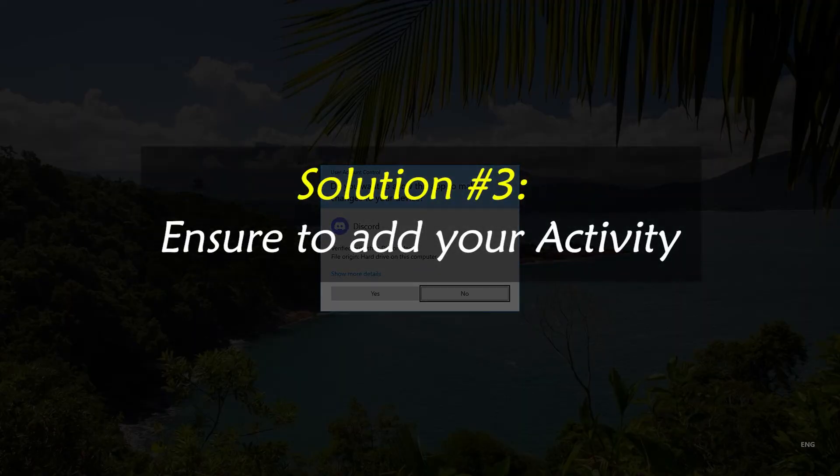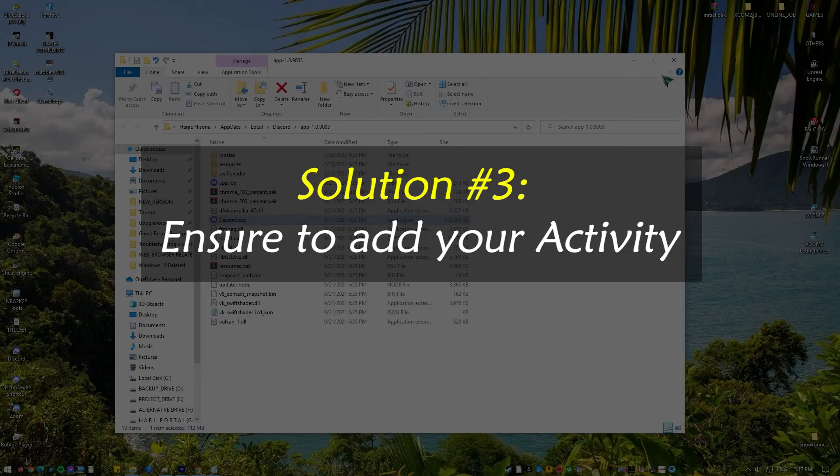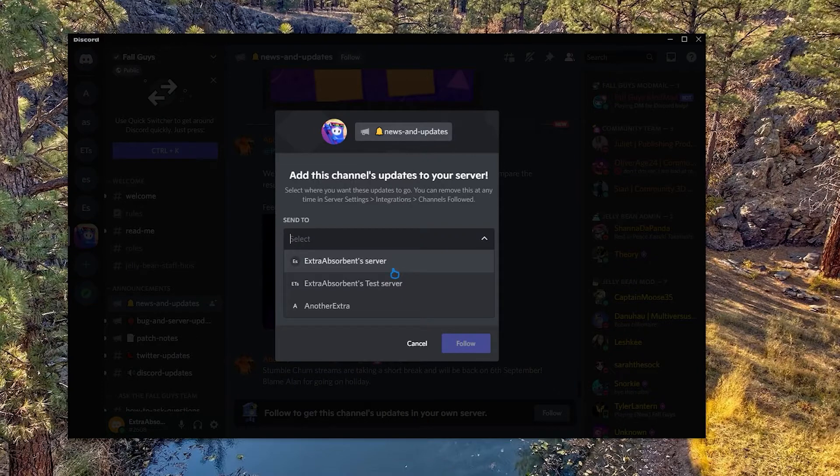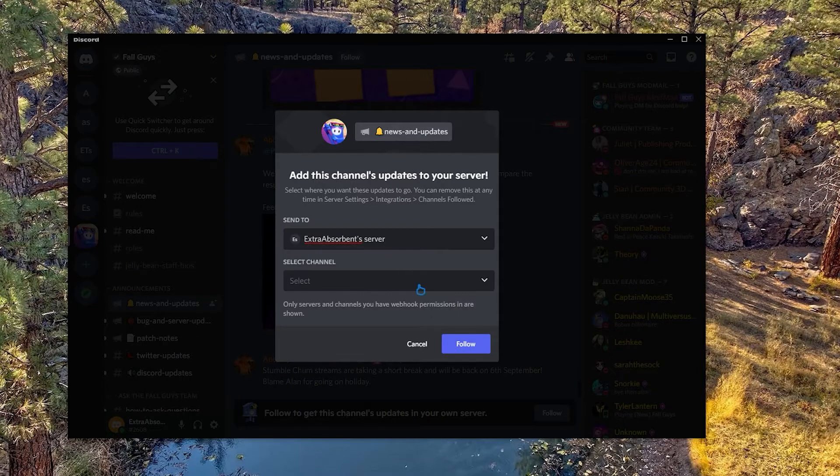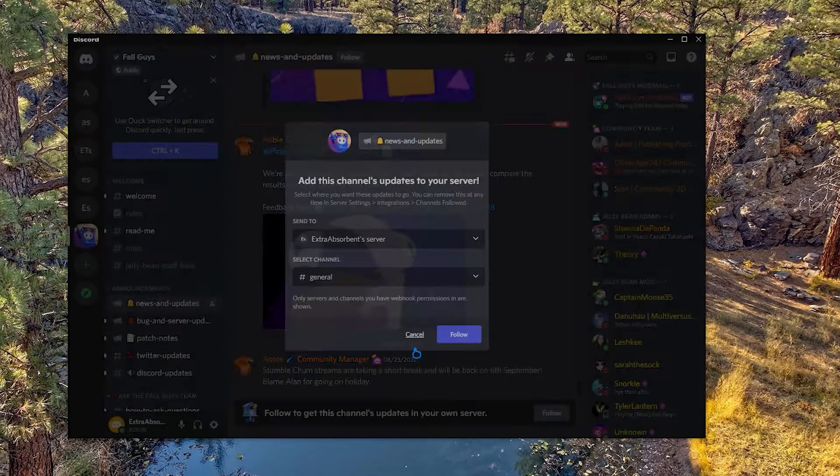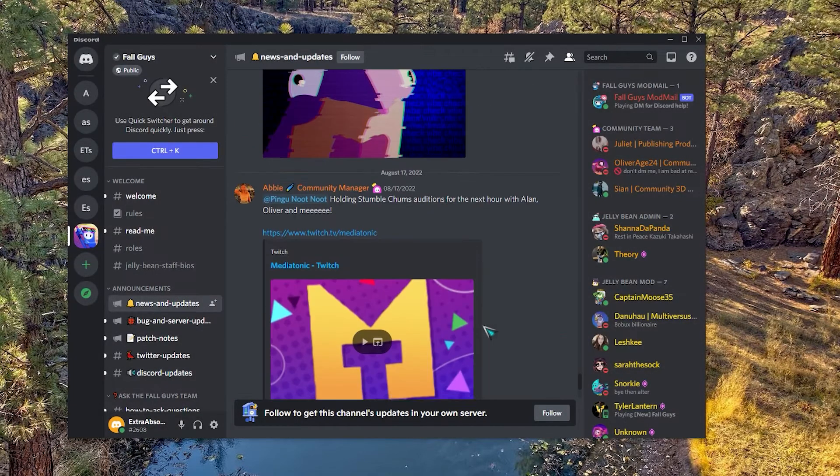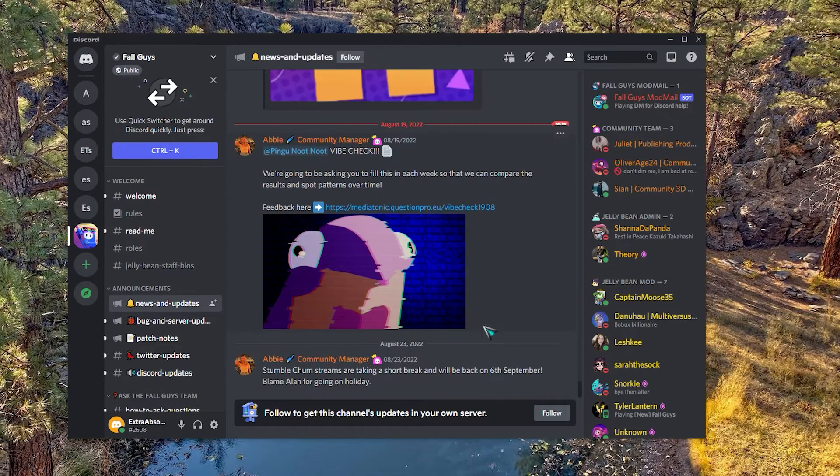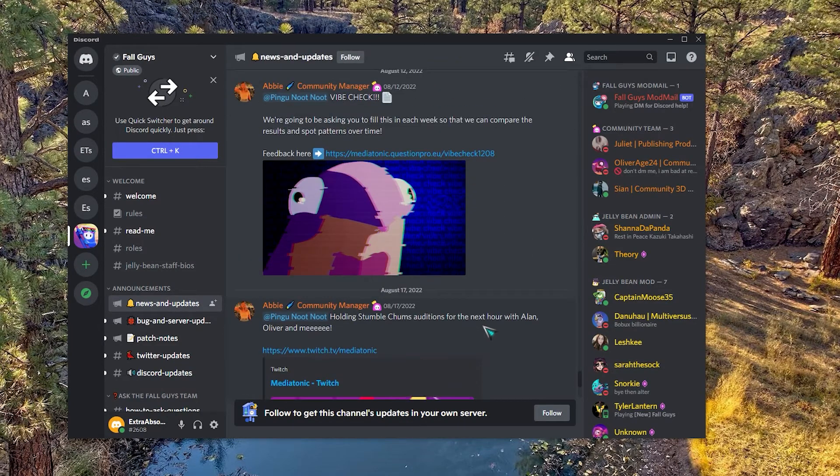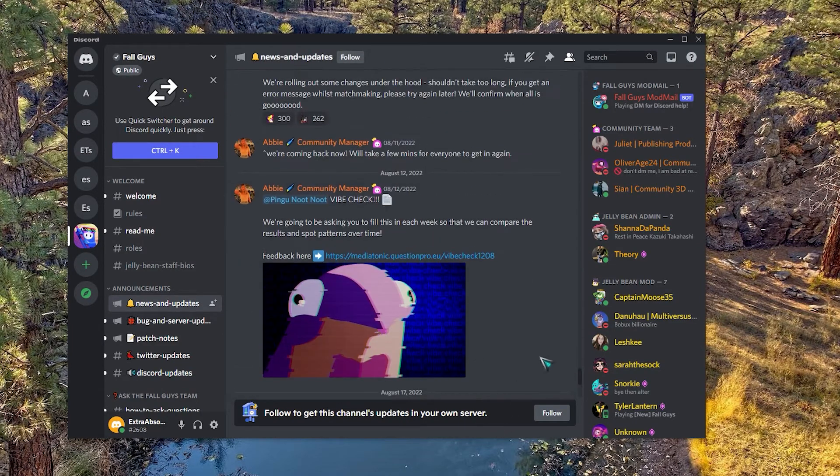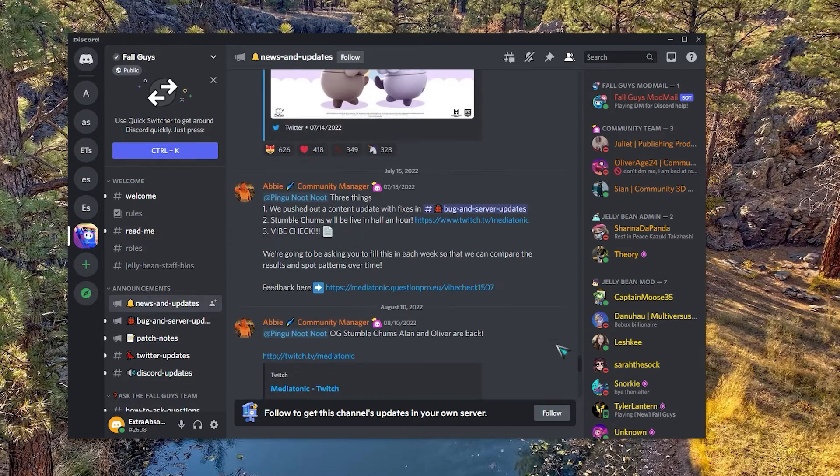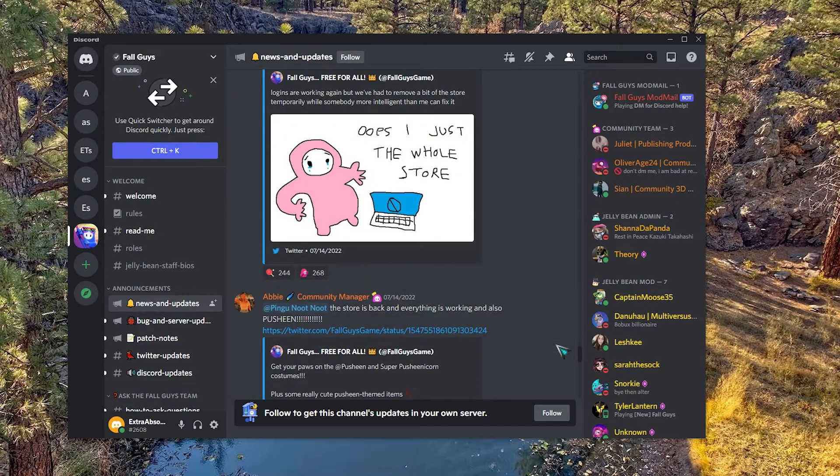Solution number three: ensure to add your activity. Most of the time, Discord can automatically figure out what you're doing. But there are times when it can't. In this case, the app won't be able to tell when you're sharing your screen.